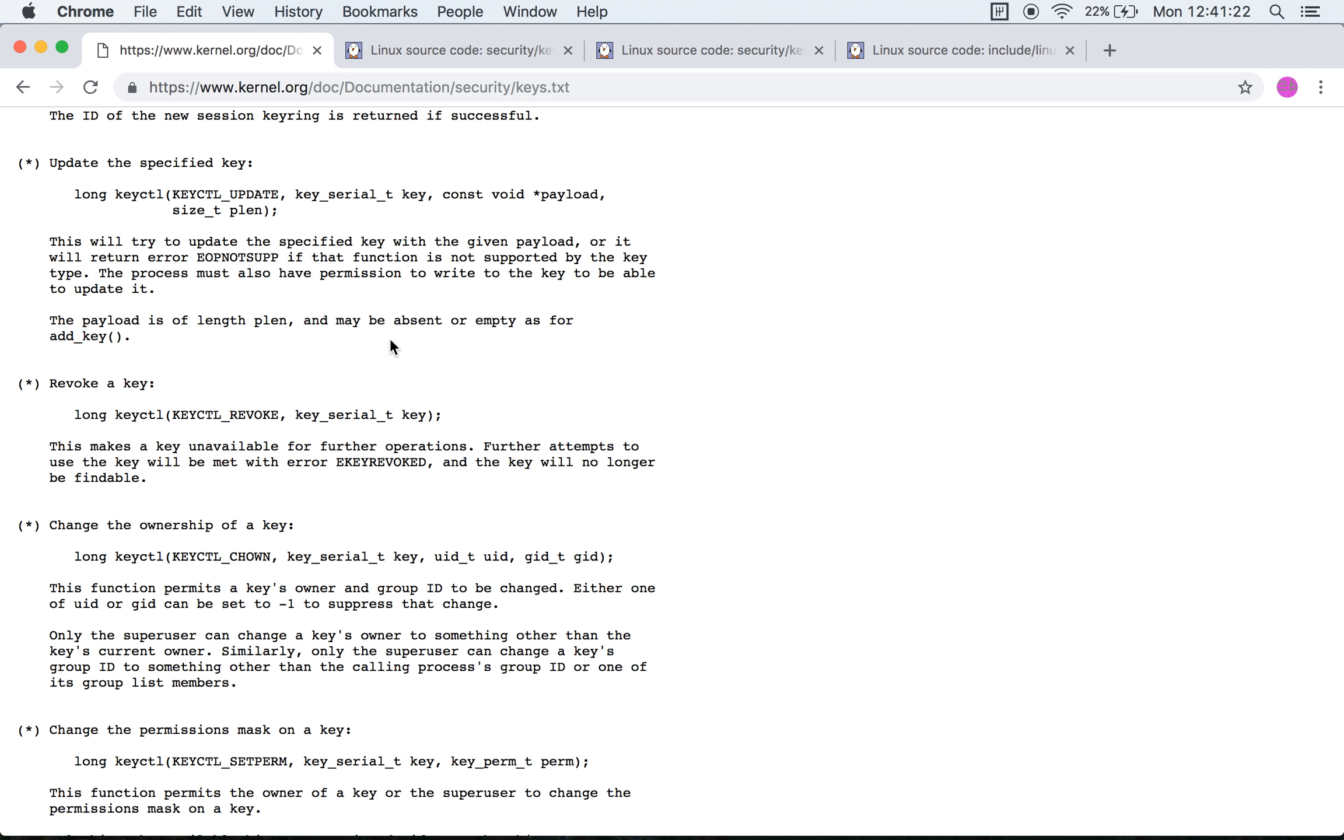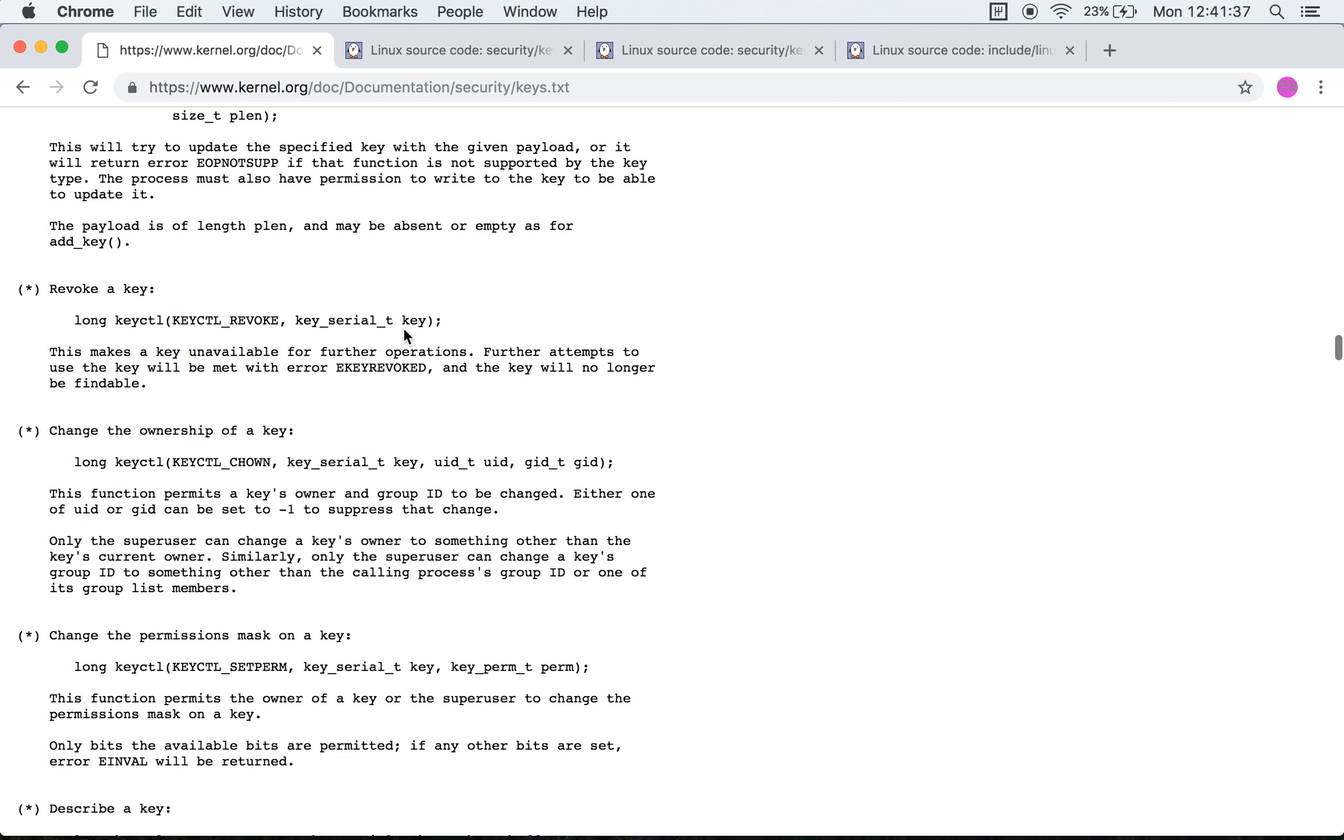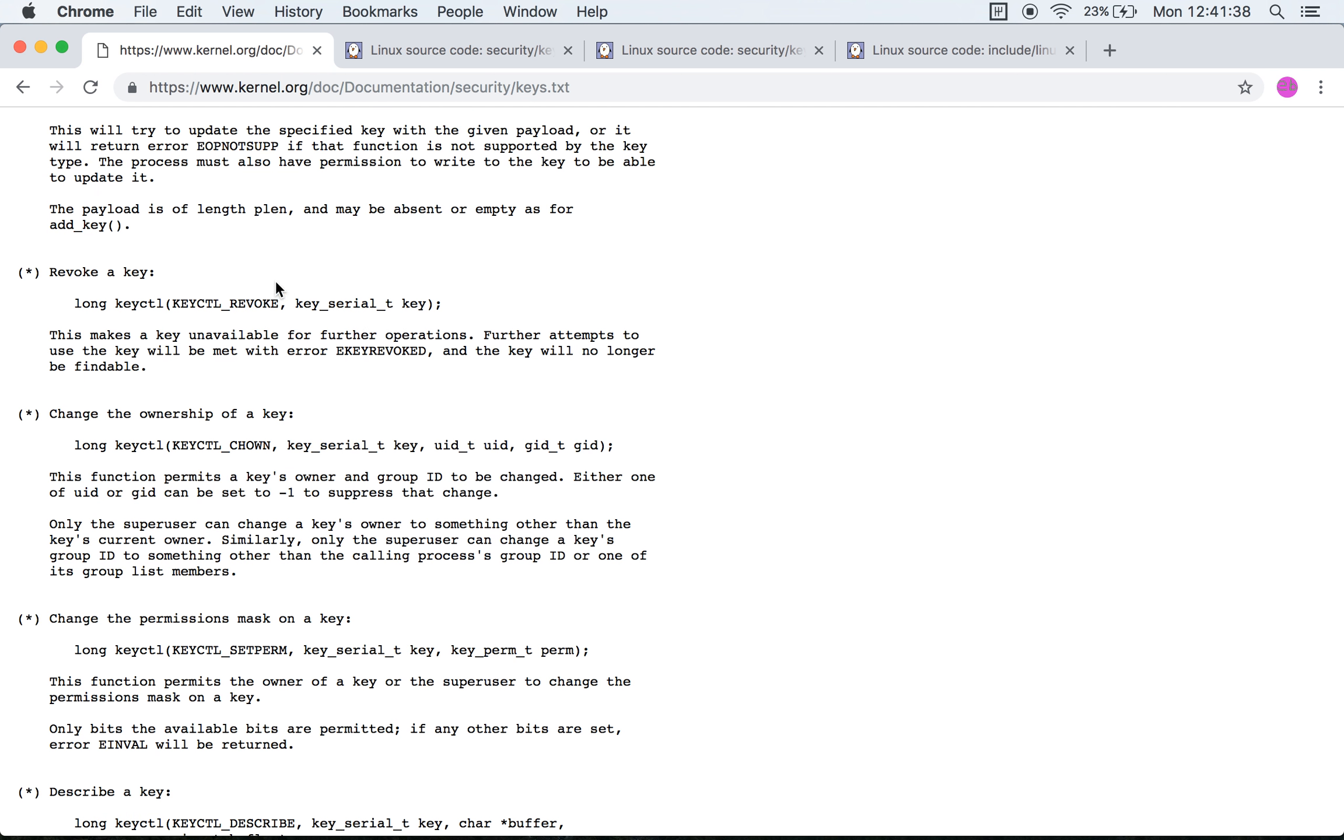The payload may be absent or empty, but that makes no sense unless you want to update the payload of a key to nothing, in which case it makes perfect sense.